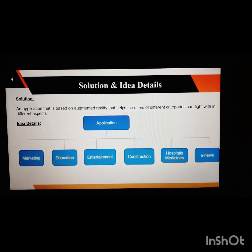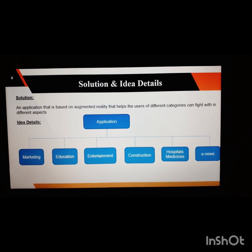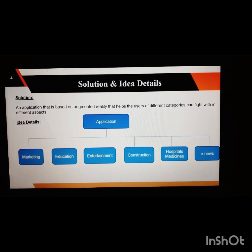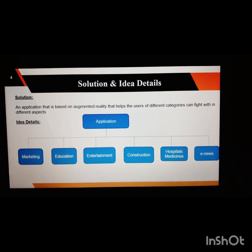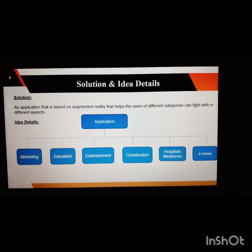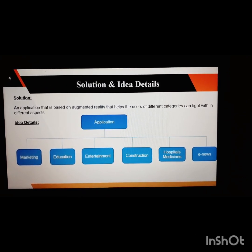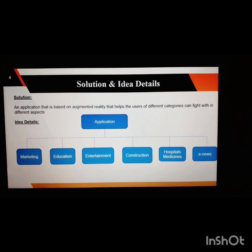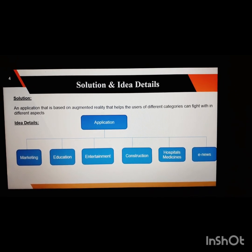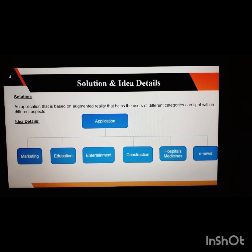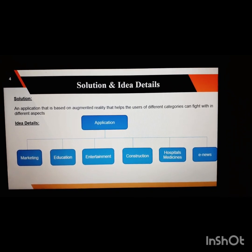The solution to address this pandemic situation is to link Augmented Reality to it. Now, in what cases can it be used? I have created an application based on Augmented Reality that helps users of different categories who can engage within different aspects.